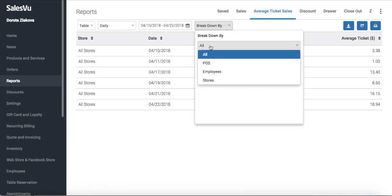You can break this report down by point of sale stations, employees to see which employee has the highest sales, and also by location if you have multiple locations.